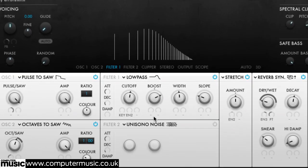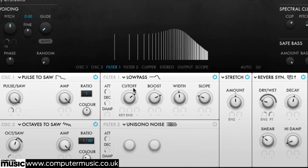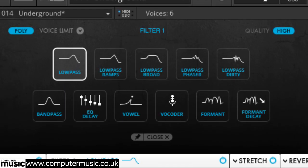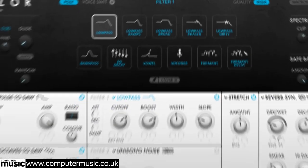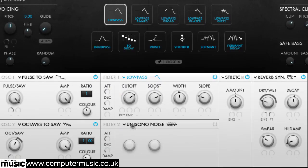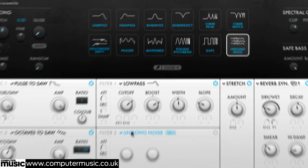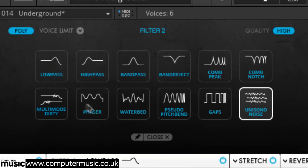Unlike the oscillators, Razor's two filter sections are very different to each other. Filter 1 always comes first, offering 5 low-pass variations, 1 bandpass and 5 more creative options, while Filter 2 features 8 overt effects filters among its 12 types.